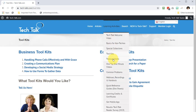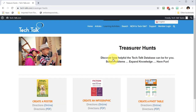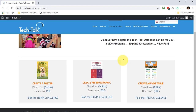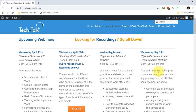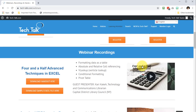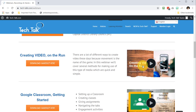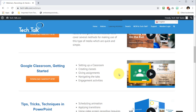We also have treasure hunts where you can apply the learning as you go, ending with a finished product. And of course check out our webinars — you can choose from many upcoming live sessions, or scroll down the page and you'll see lots of different recordings you can watch.